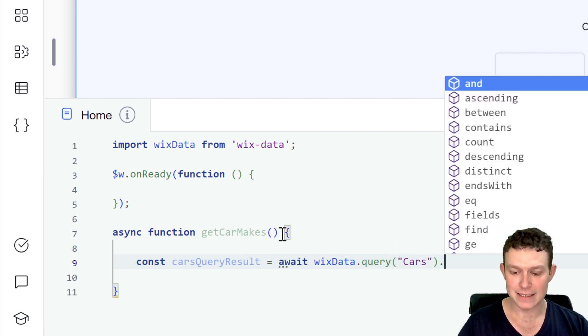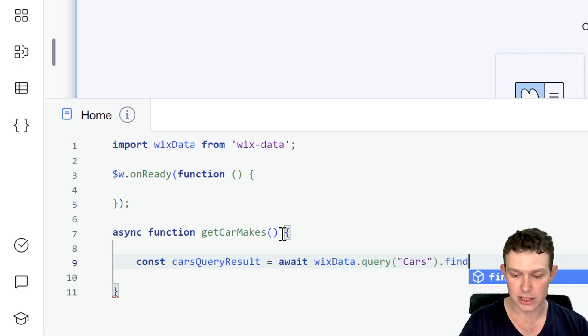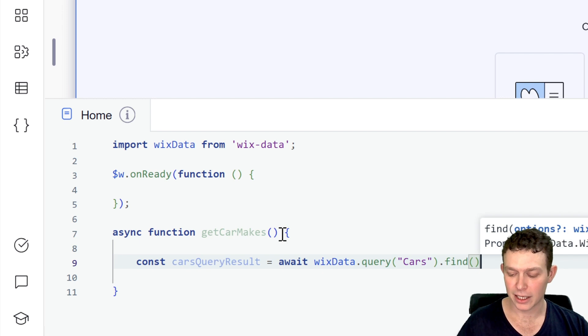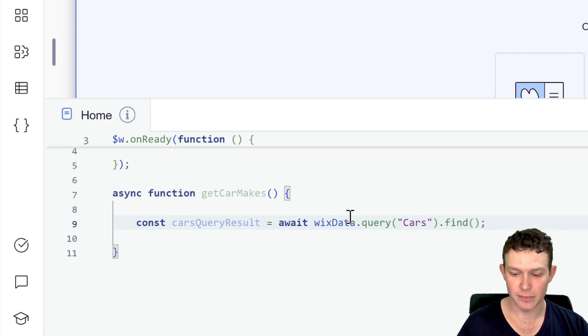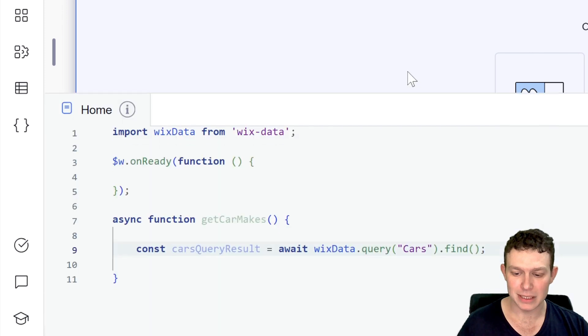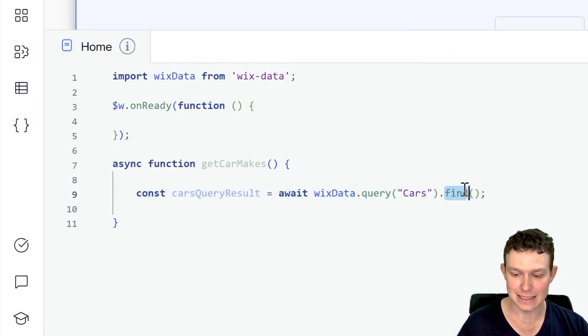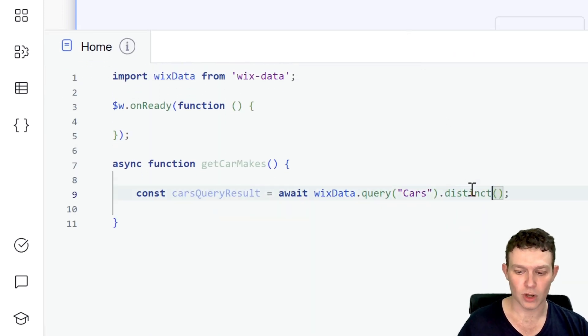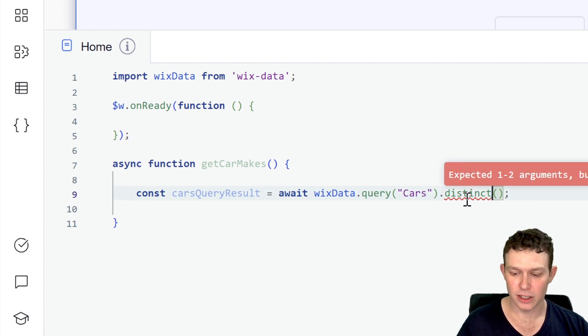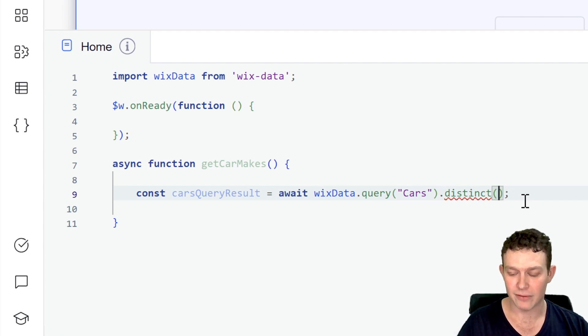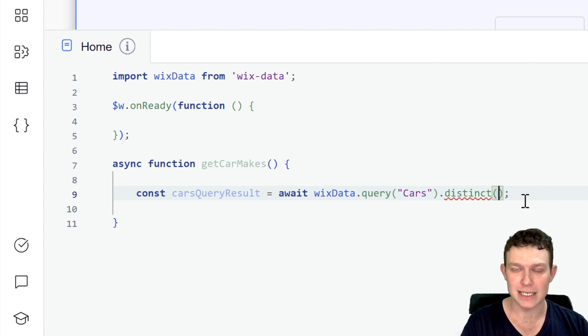And then instead of running dot find, so this is what a typical query might look like, if we weren't trying to do anything special here, instead of doing dot find, what we're going to be doing is we're going to be doing dot distinct. So instead of find, we're going to be doing dot distinct, currently have a little error here, because we expect to have a value in a parameter essentially inside of distinct. And that is the field that we want to get the distinct list of items from.